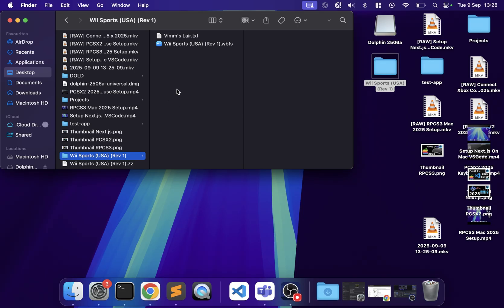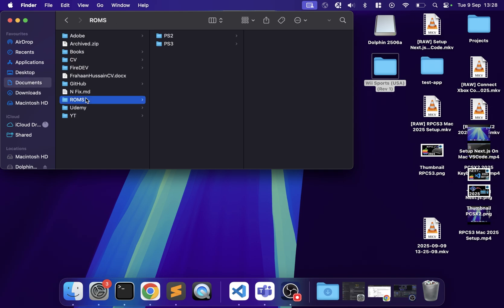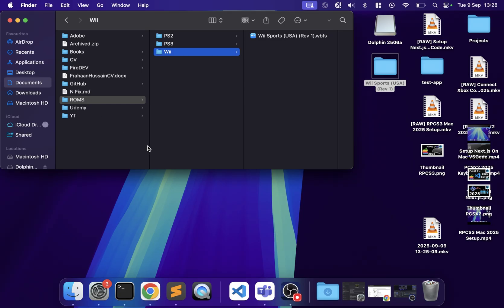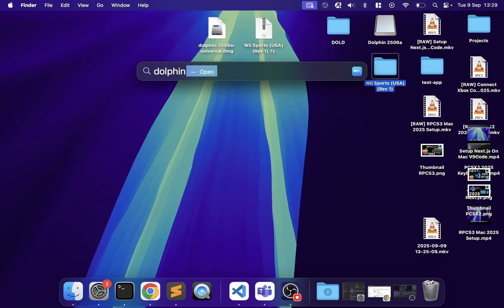With your game file — in this case a .wbfs file — go to Documents, create a folder called ROMs, then a subfolder called Wii, and paste it there. This keeps your files organized. It could be on an external drive or internal storage. Now open the Dolphin .app file.